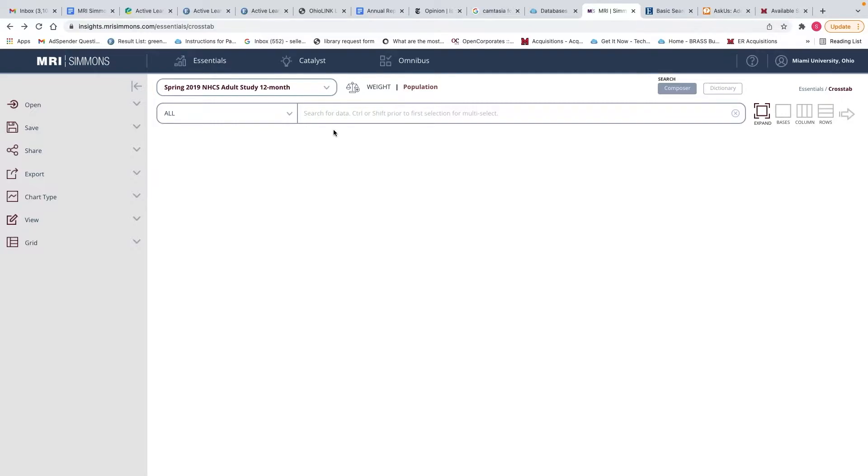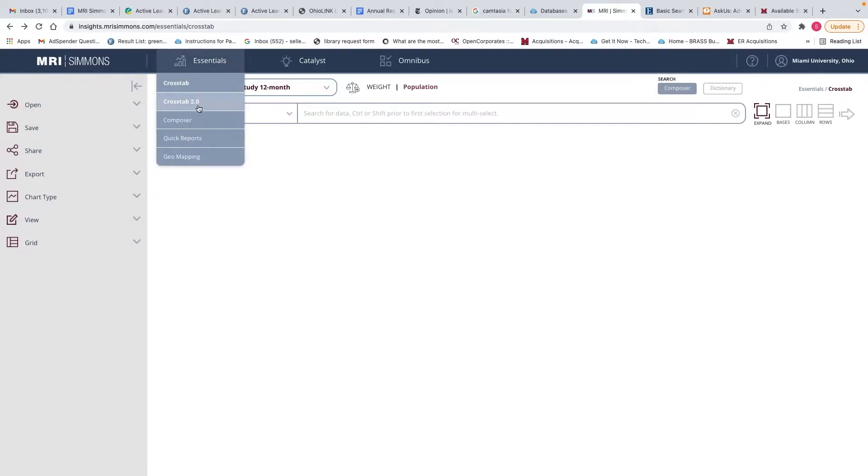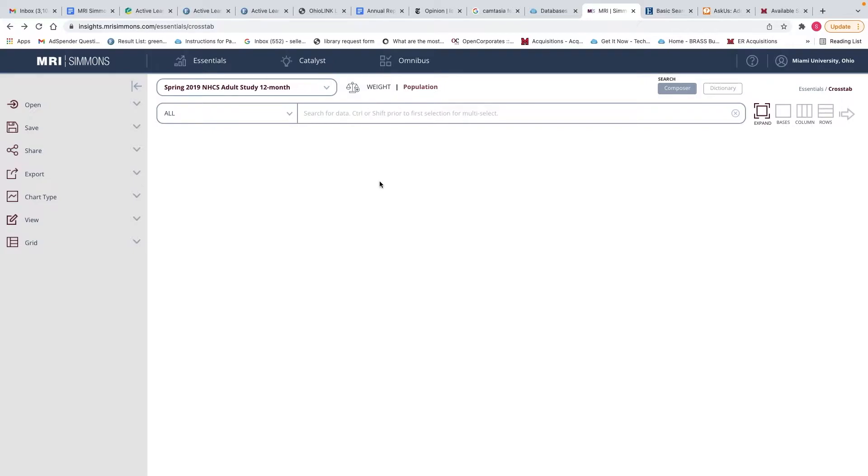If you are looking for basic information about how to use MRI Simmons, in particular the cross tab feature, which is the default screen here, I would suggest you watch a video my colleague Abby Morgan made about this.